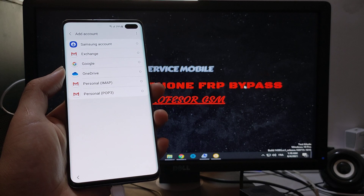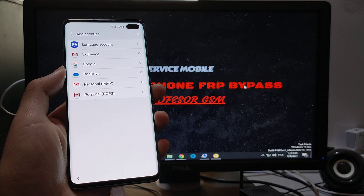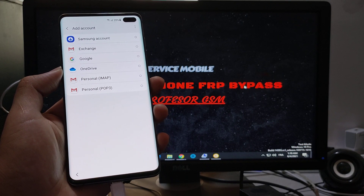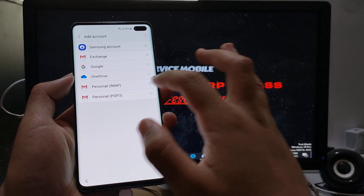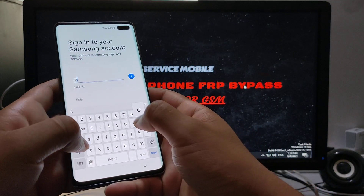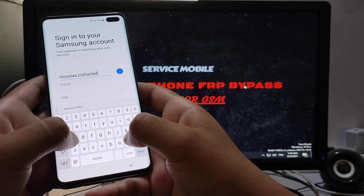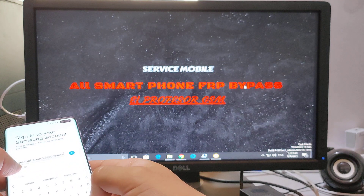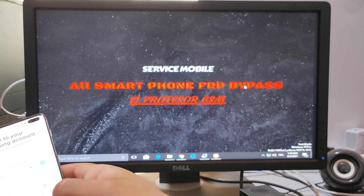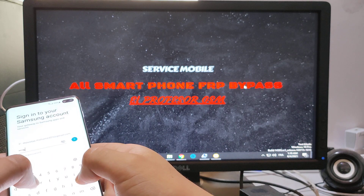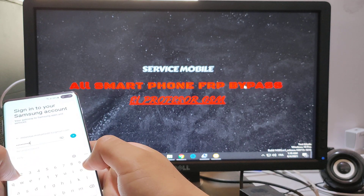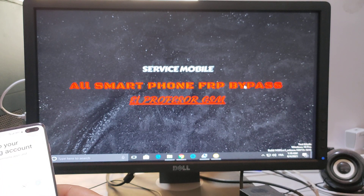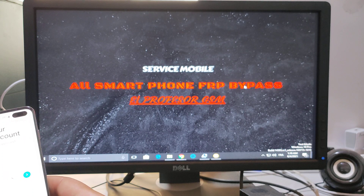Now you should enter the same Samsung account that you entered in the old phone. You should enter the same Samsung account on the new phone.